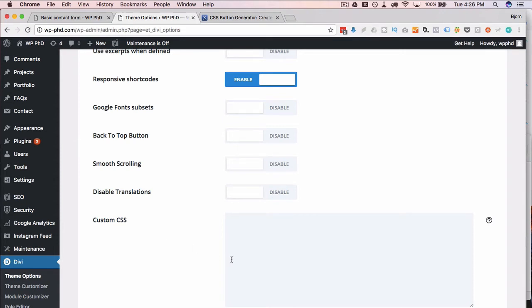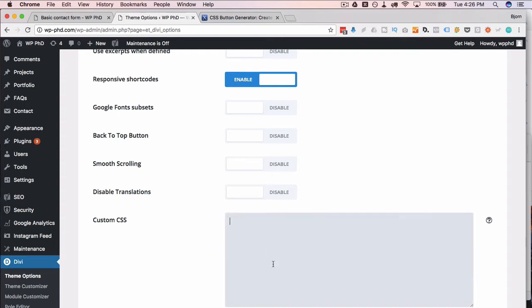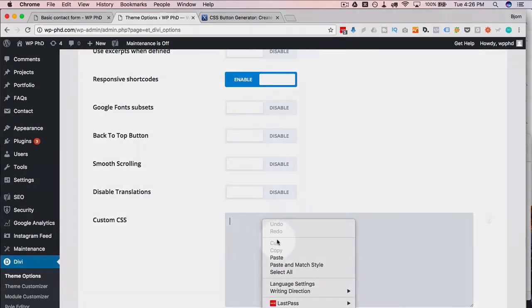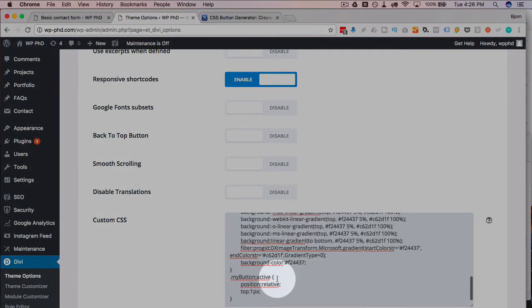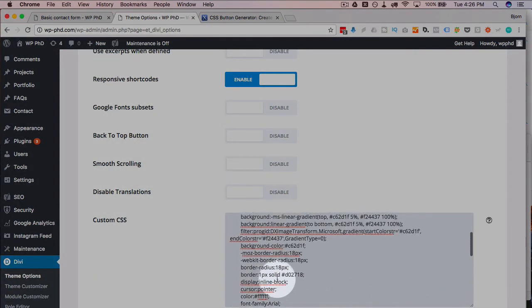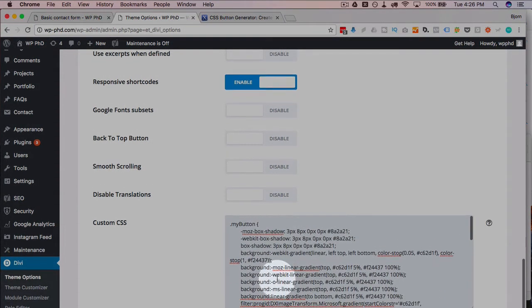I've linked to a video down below where I show you three different ways to find where to put CSS on three different style sites. Check out that video if you don't know where to put the CSS. I'm gonna put mine right here, I'm gonna right click there and just paste it in.